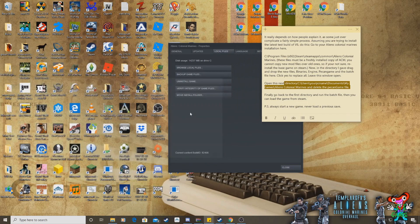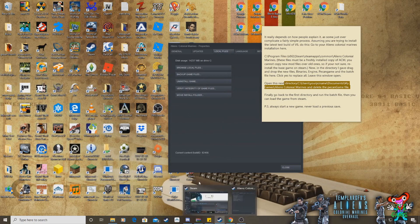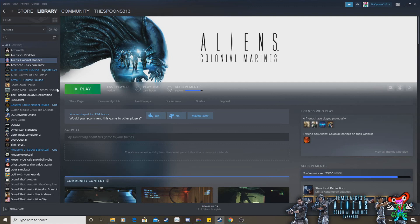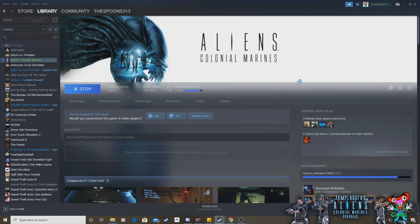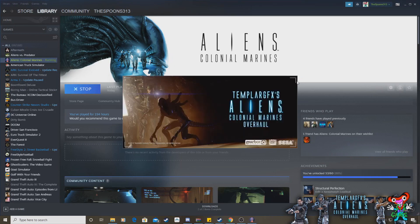Now all you have to do is go back into Steam, where your Aliens is, click play, and provided you followed all the steps, the game will load. And there we go. Templar, Graphics, Aliens, Colonial Marines, Overhaul Mod. Simple as that. Really easy to install.